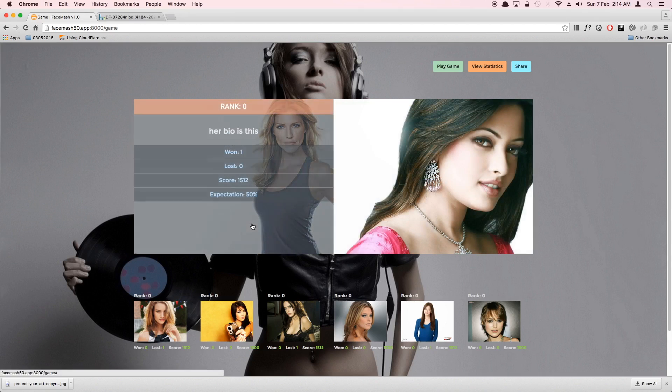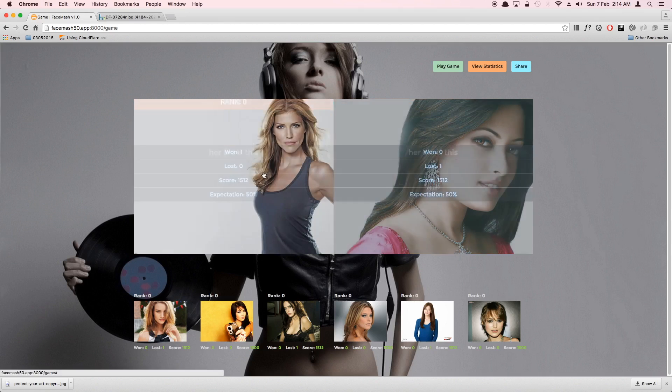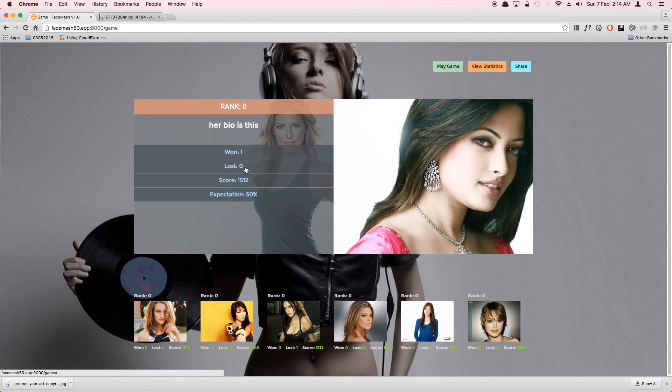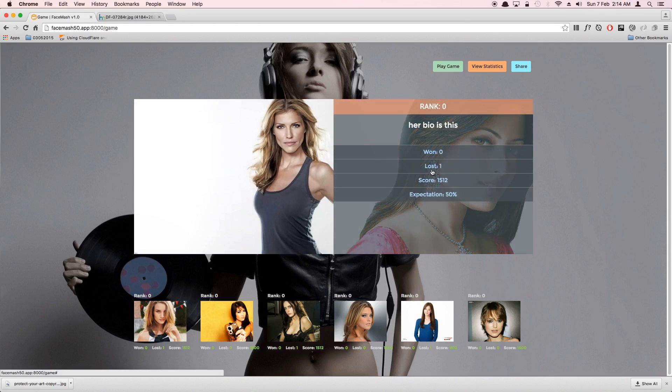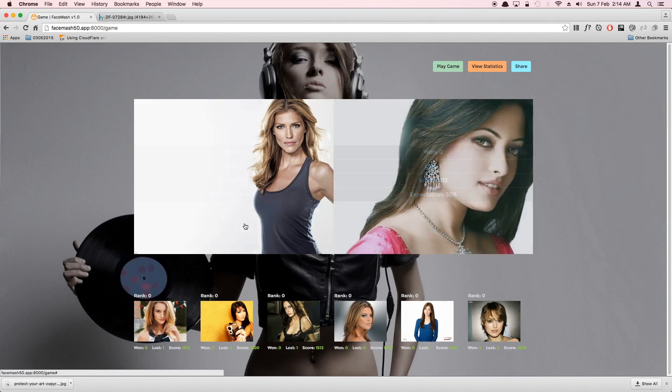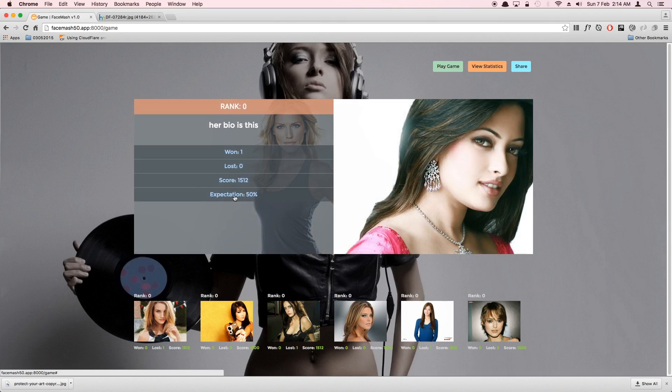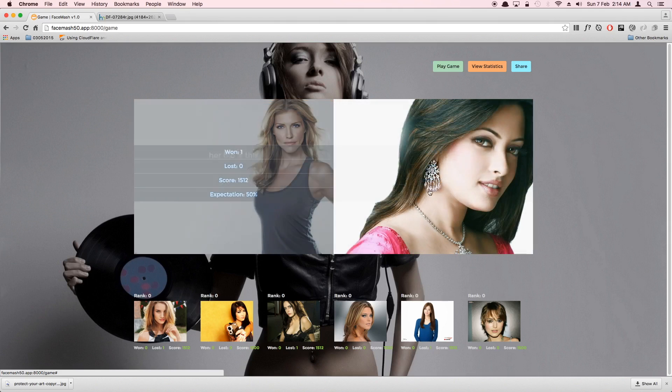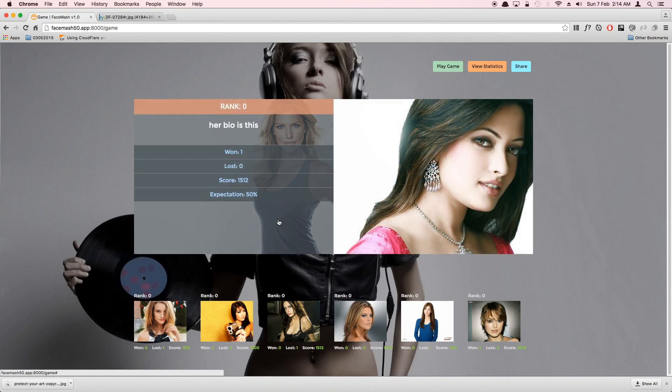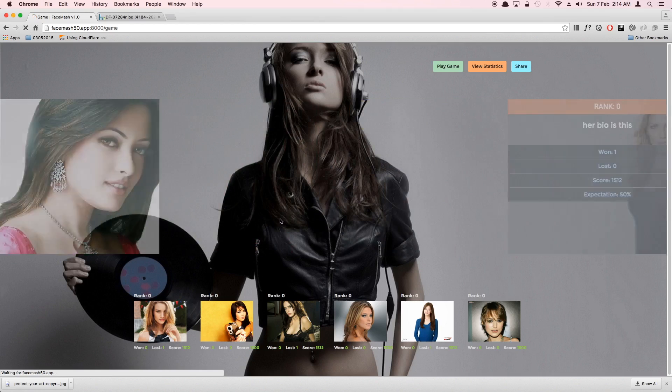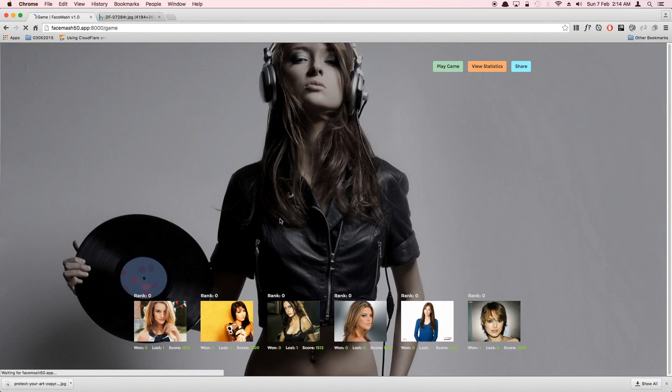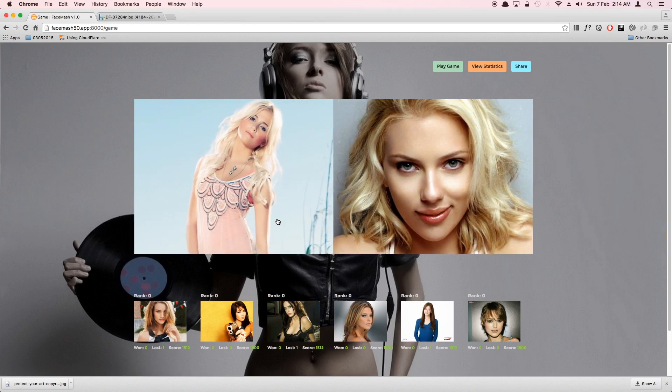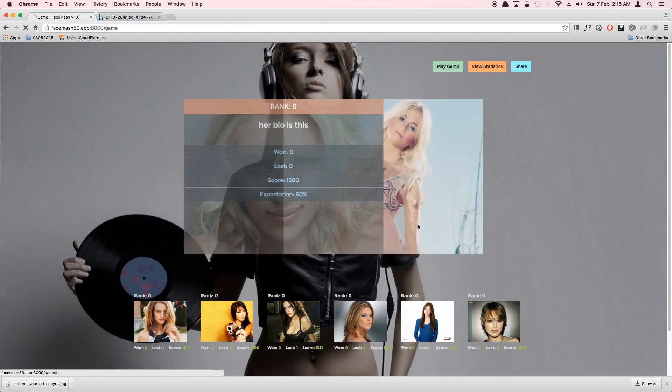When we hover over our mouse, we can see that this particular image has won one game against some other image but lost zero. It has lost one and won zero. The chance of winning expectation is 50 percent, and the same 50 percent. But as we keep building, the algorithm will rank better.